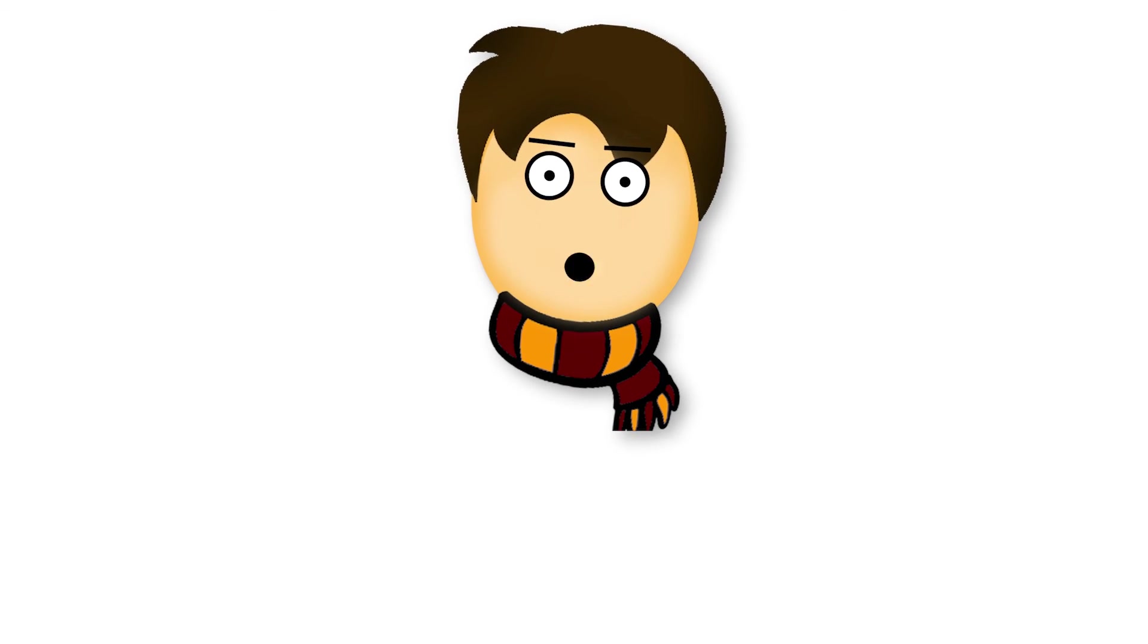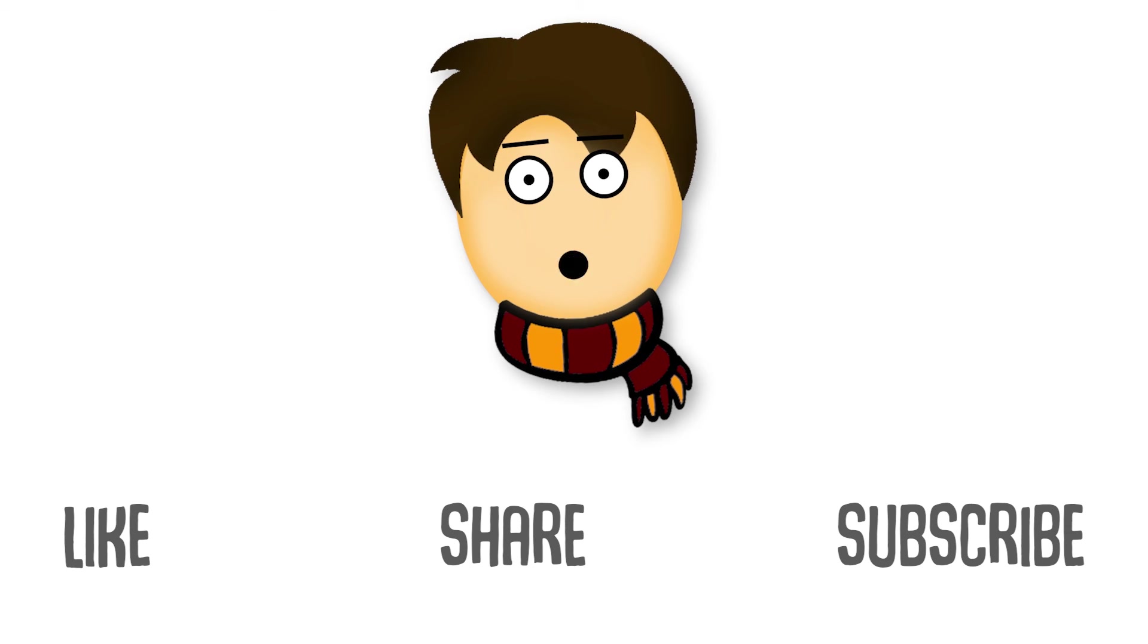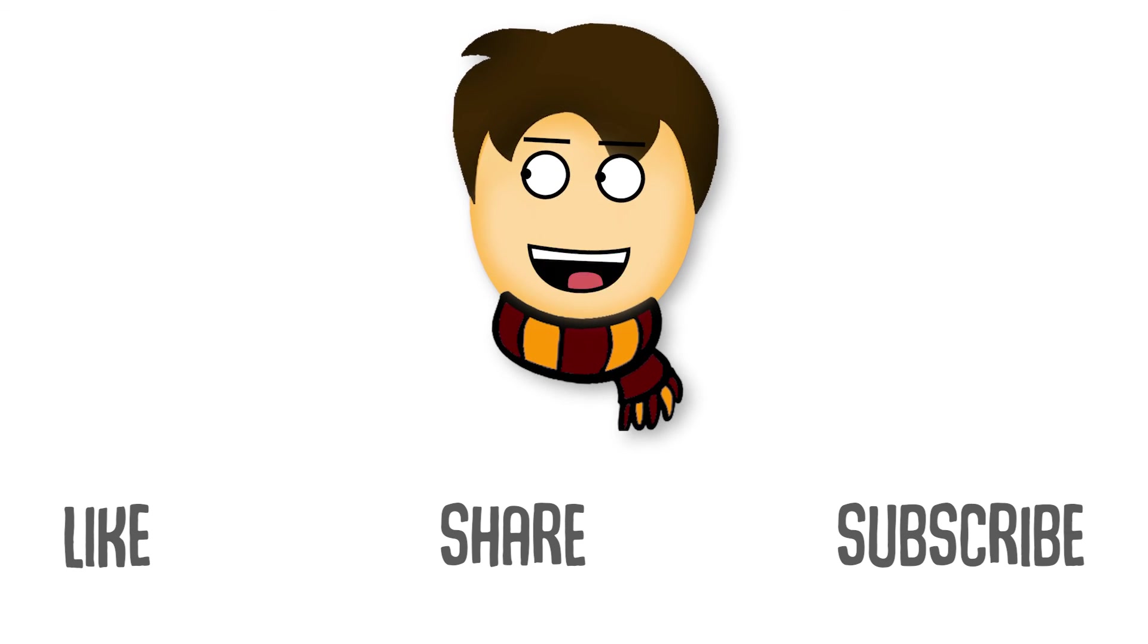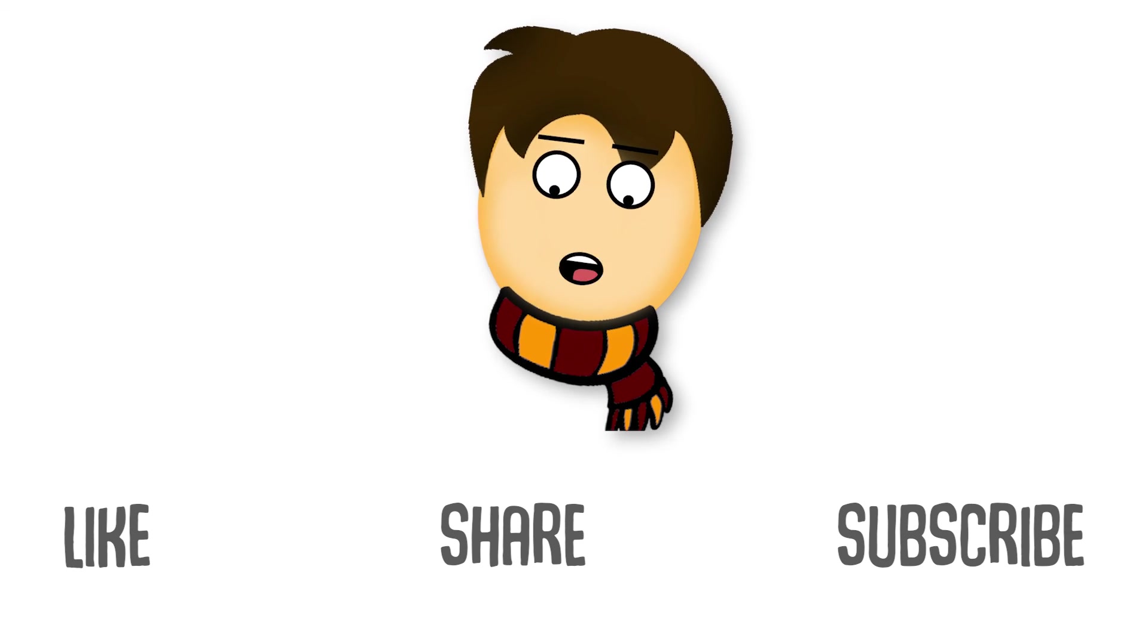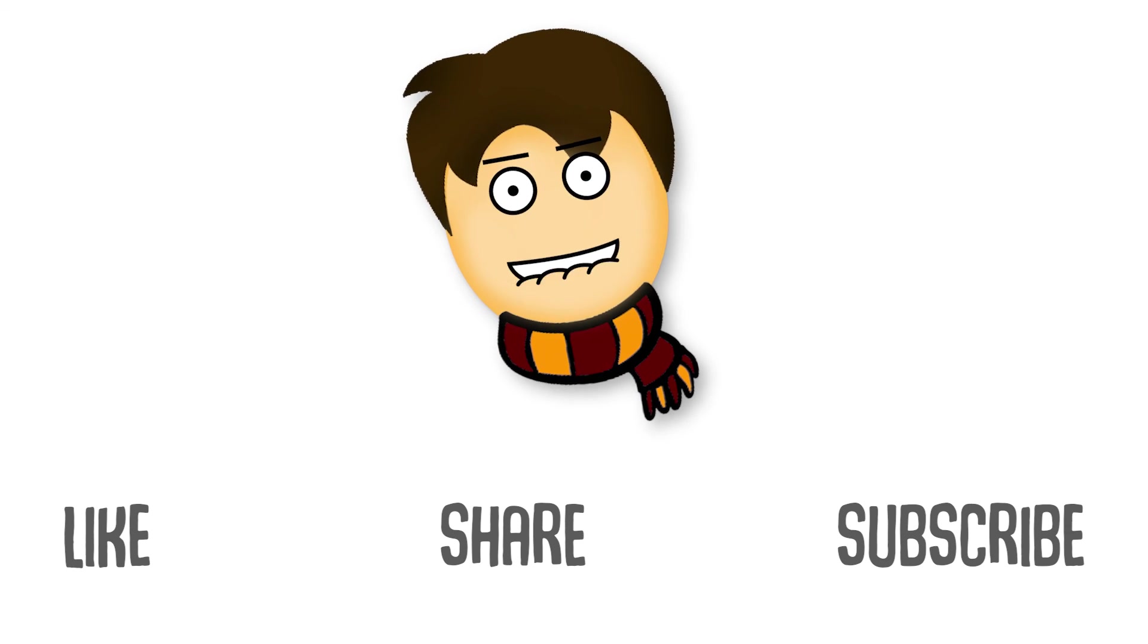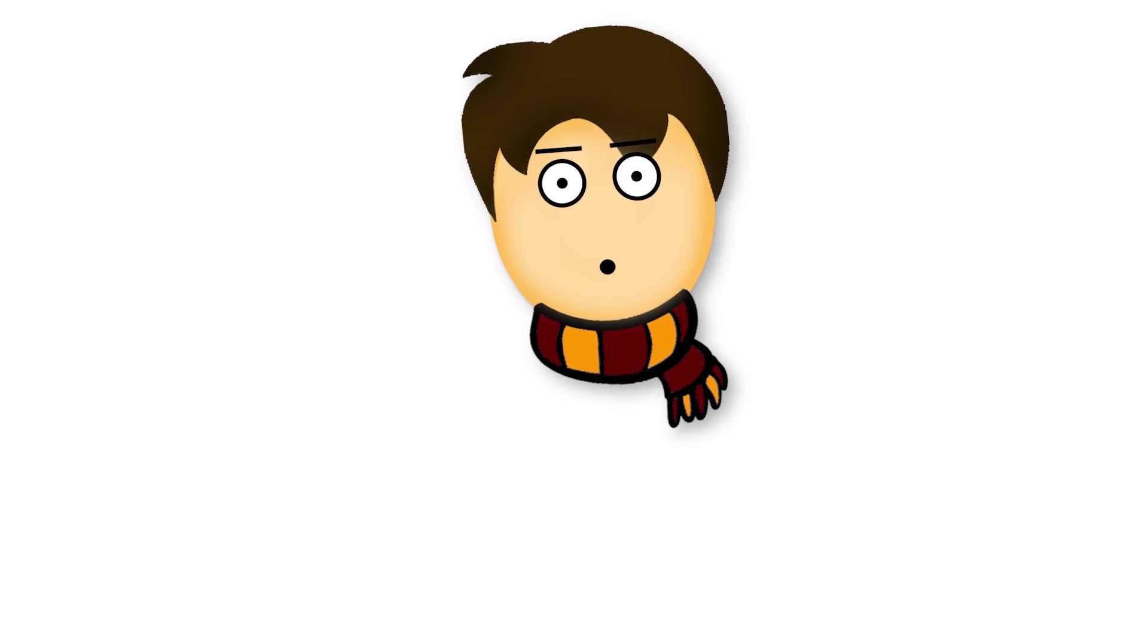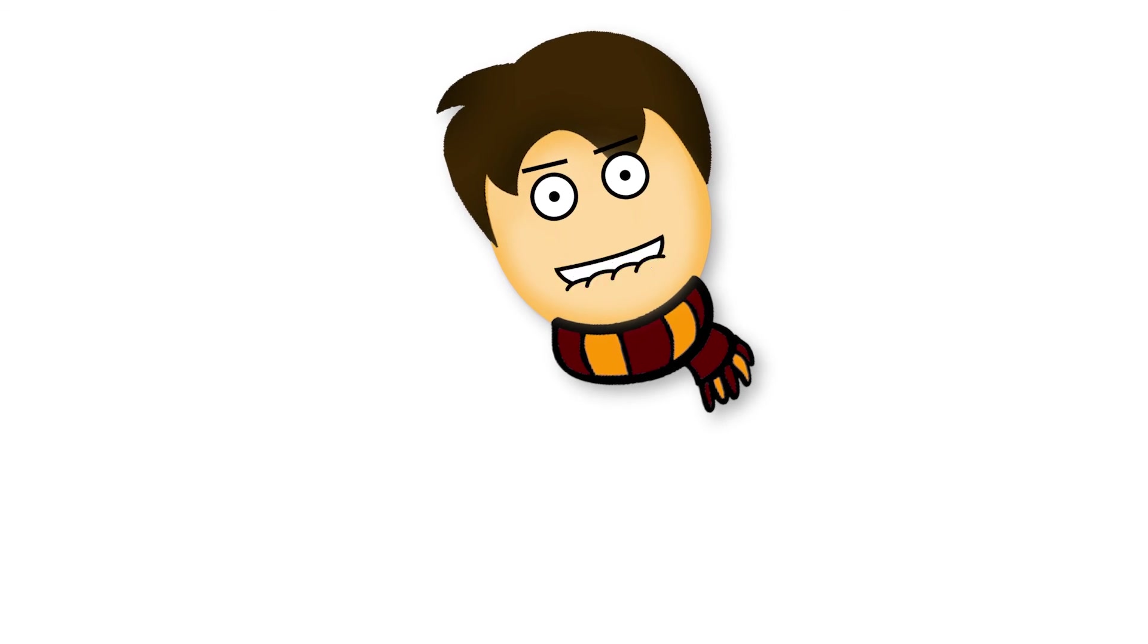I hope you have liked this video. Please like this video, share this video, and subscribe to my channel. I'll see you in the next video.